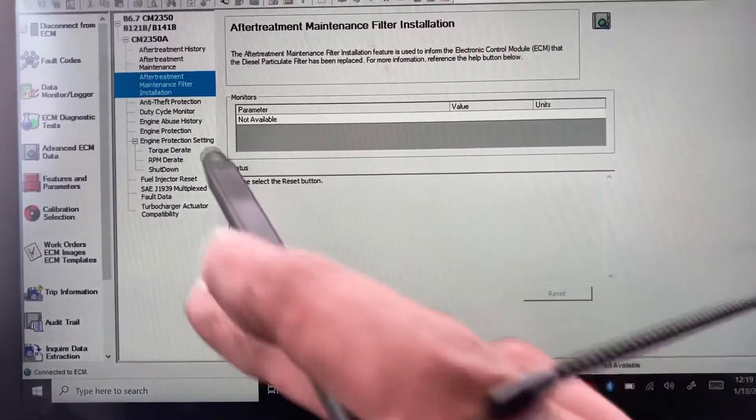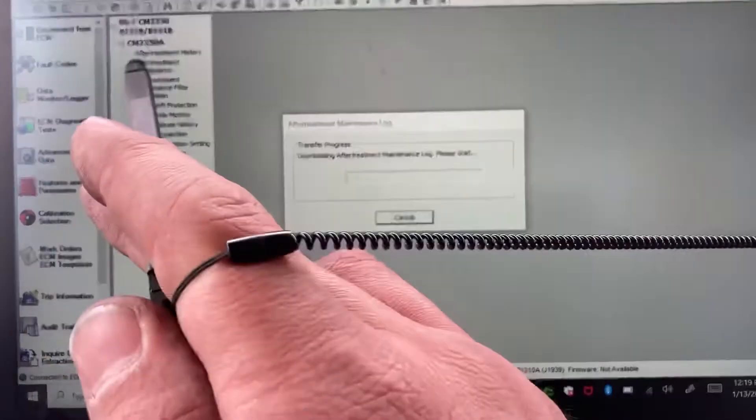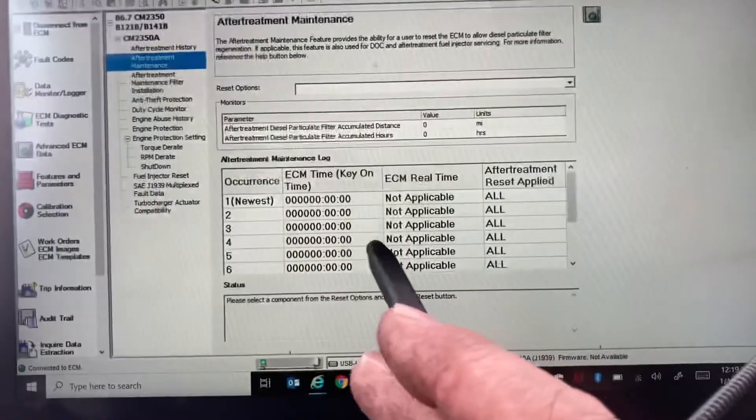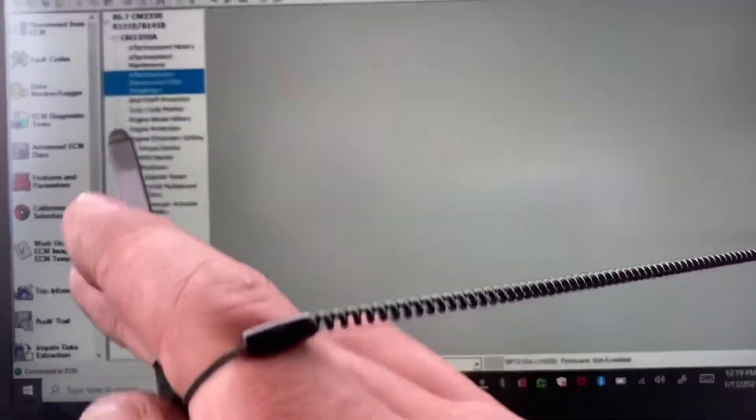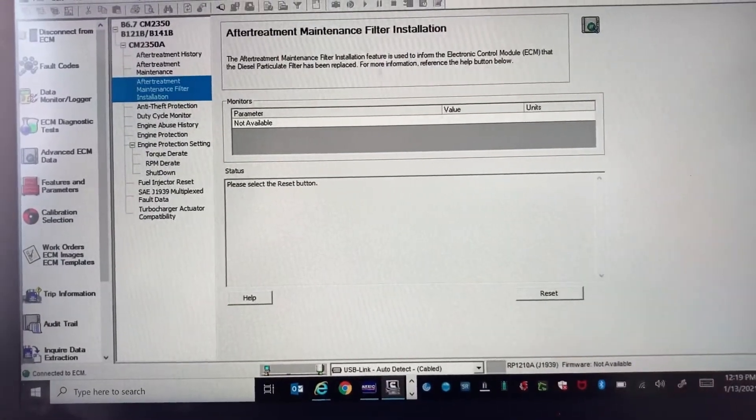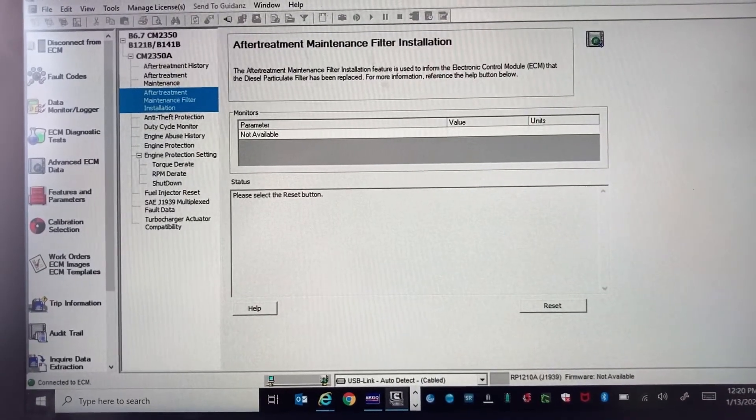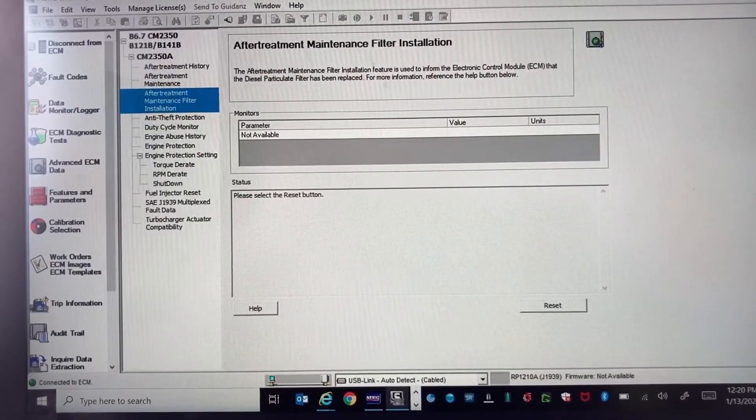Now this should refresh, but if not, just click on something else and then come back. And there you go, the reset button is now ready to be pressed.